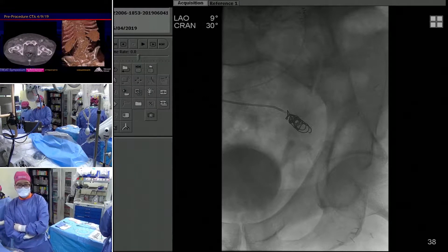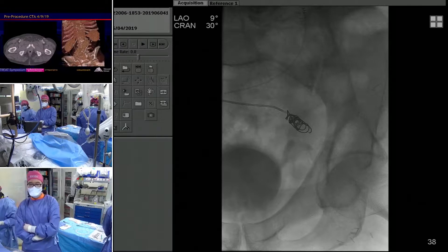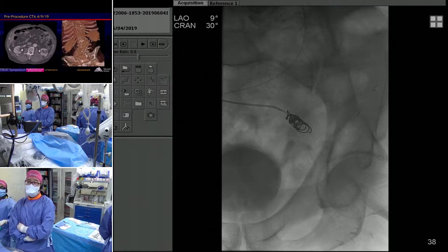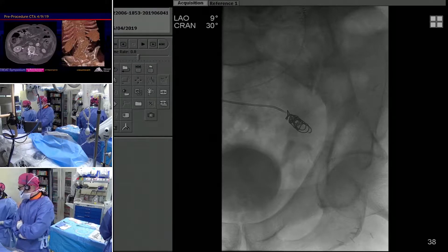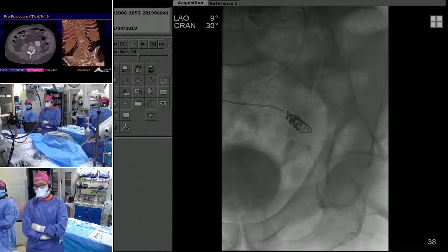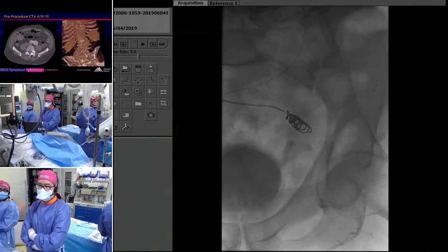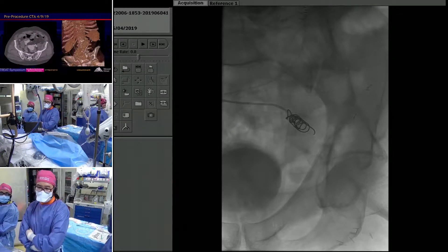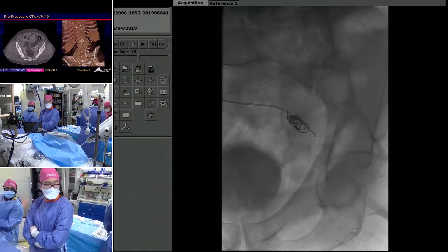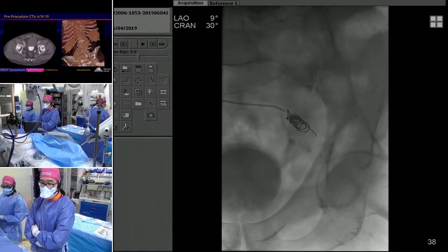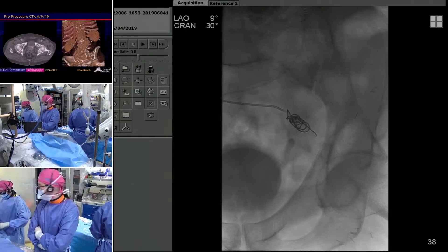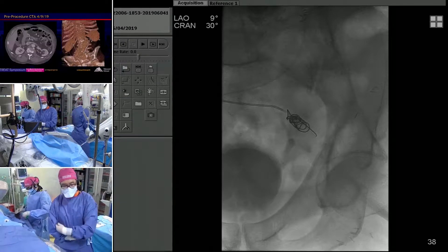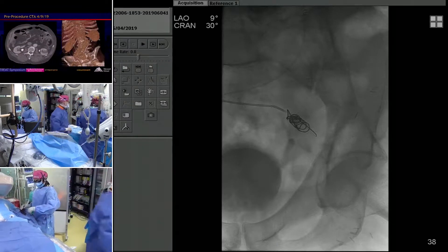Fairly standard from this point on. The main discussion points were really how far do we take this out. We are at the bifurcation point — this is where we'll go ahead and start our coil mass and coil all the way back to the origin of the hypogastric. The tricky part will be visualizing the origin of the hypo. Do you guys want to zoom in on the coil as you deliver it? I think a lot of people in the audience are not familiar with this coil — it's relatively new.